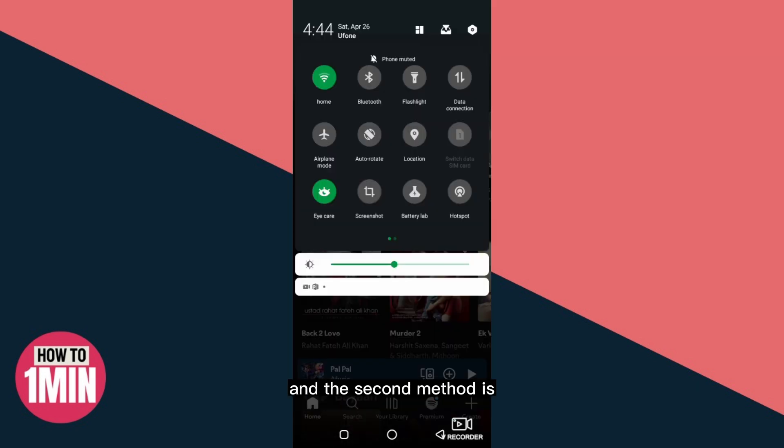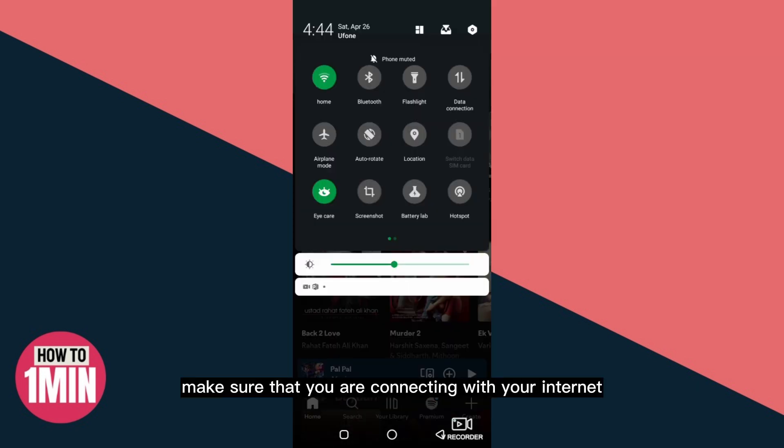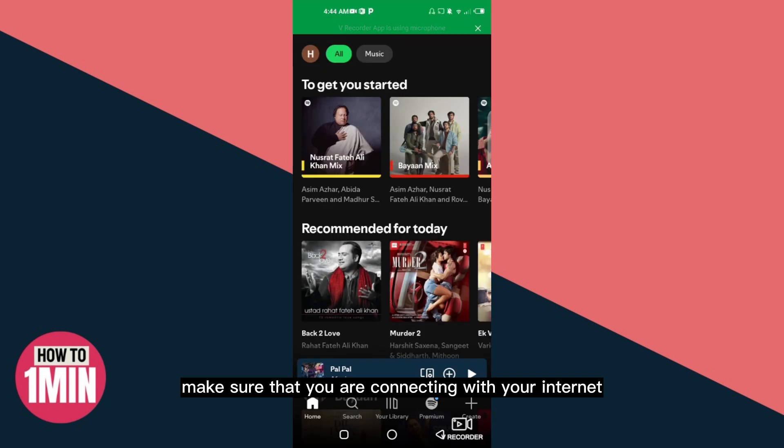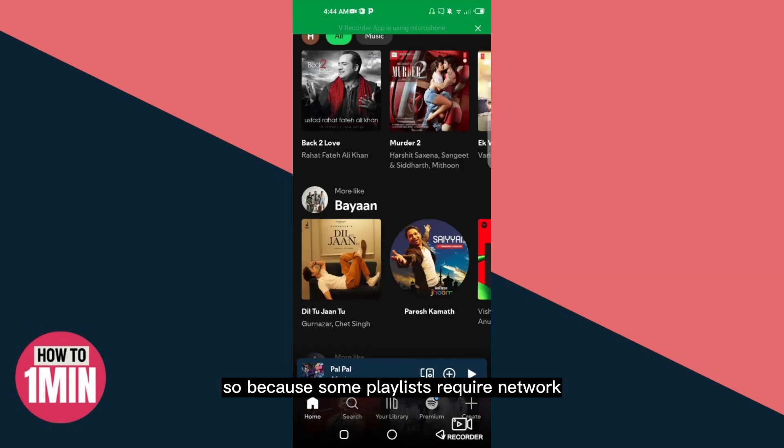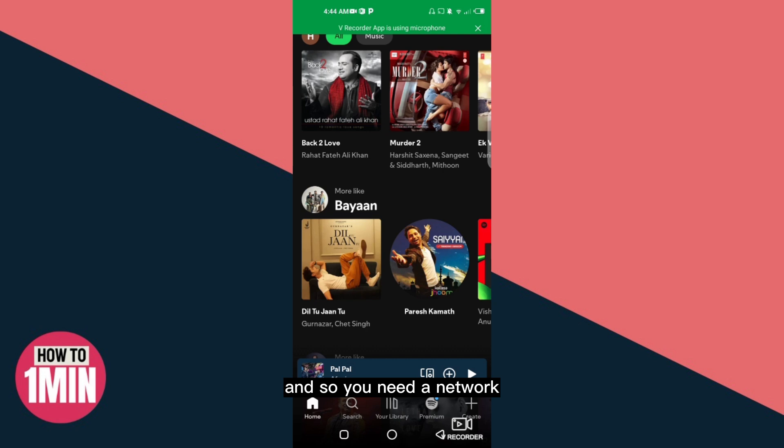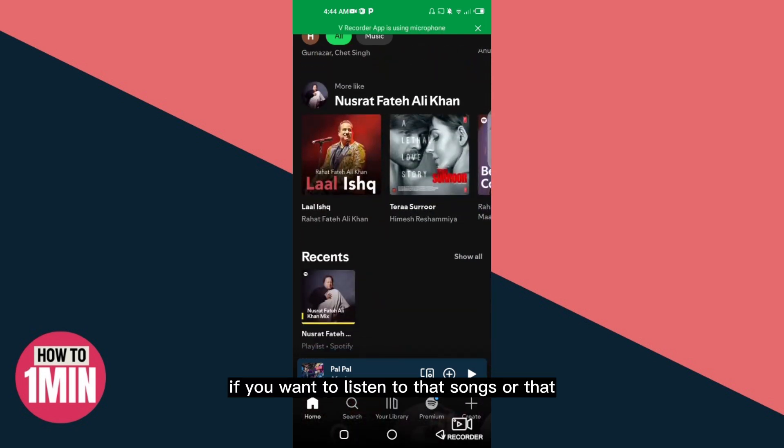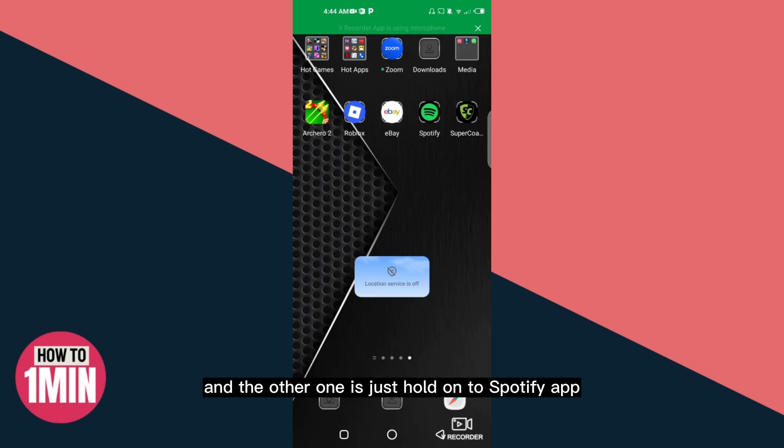The second method is make sure that you are connecting with your internet, because some playlists require network. You need a network if you want to listen to those songs.